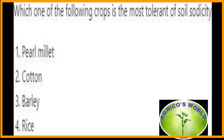Which one of the following crops is most tolerant to soil sodicity? Cotton is the crop most tolerant to soil sodicity.